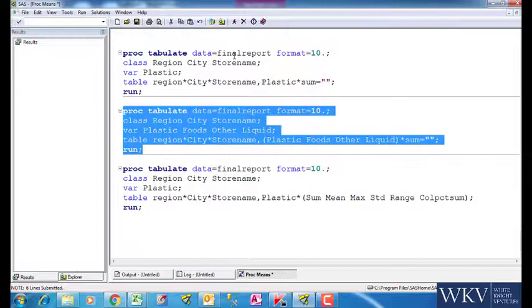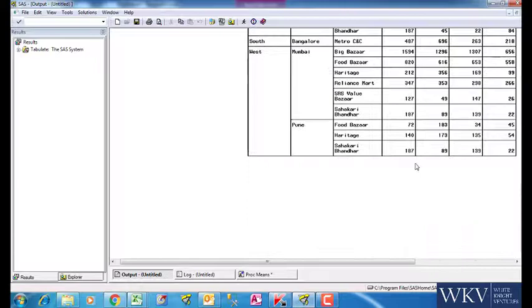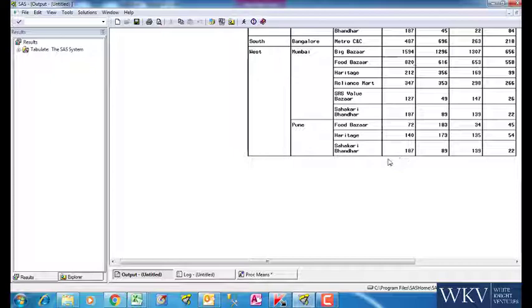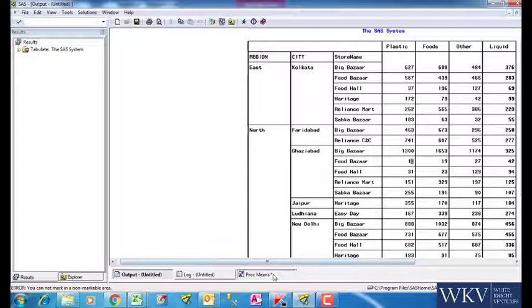Let us understand colpctsum through this table. So we have the sum for plastic variable here. If we sum up all the values, we will get the sum of them too. The percentage of the value with respect to the grand total is what we call colpctsum. Say, we want the number of observations 2 in this example. For that, we write n and sum in brackets.